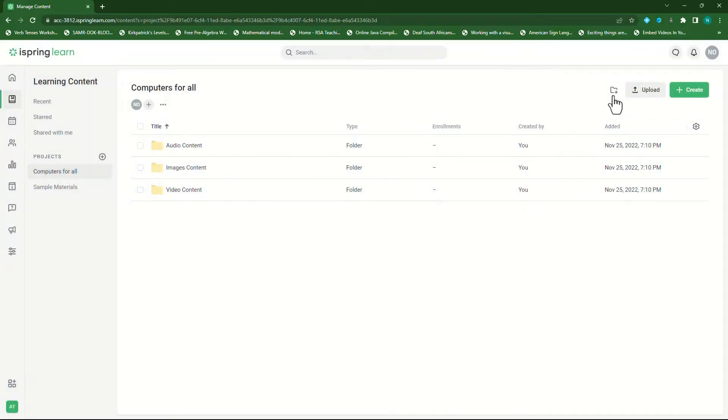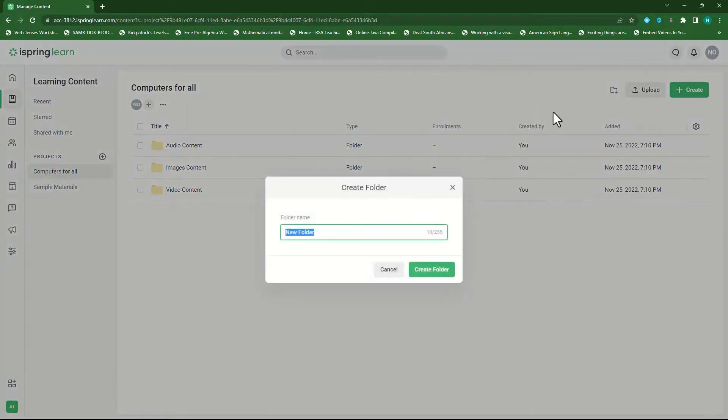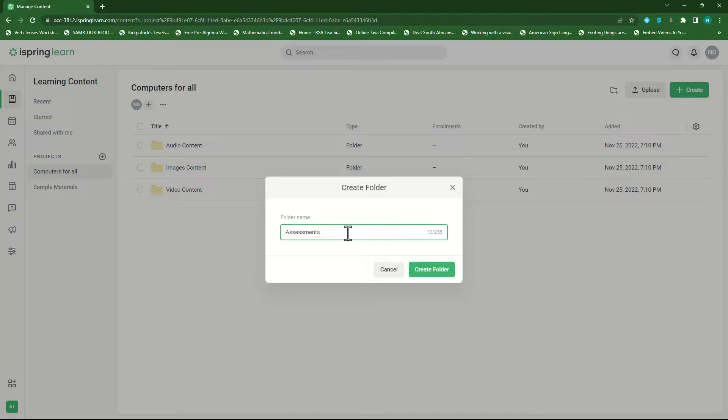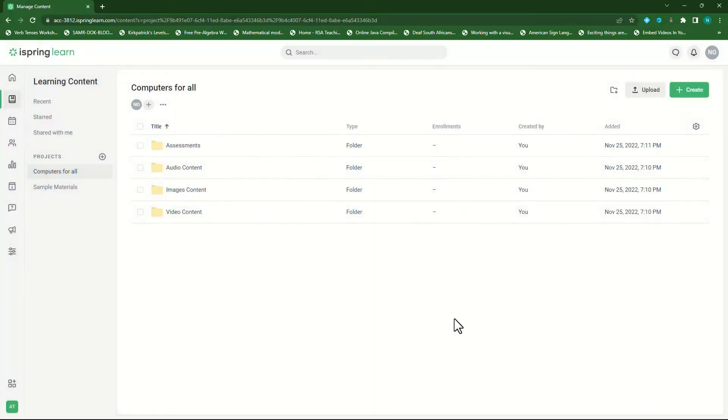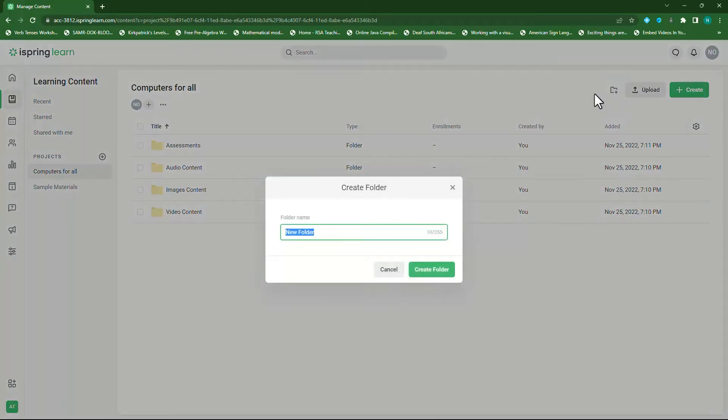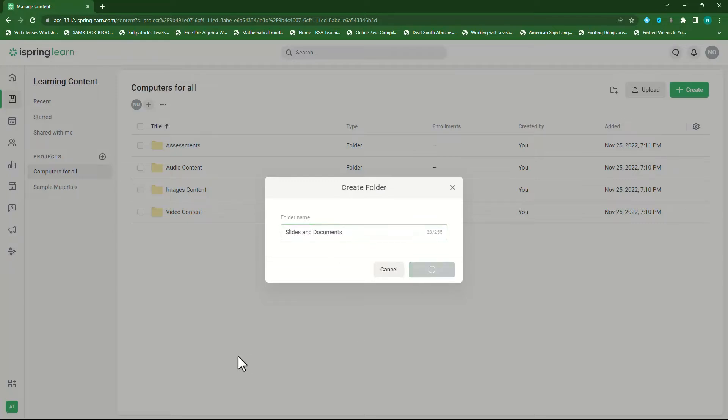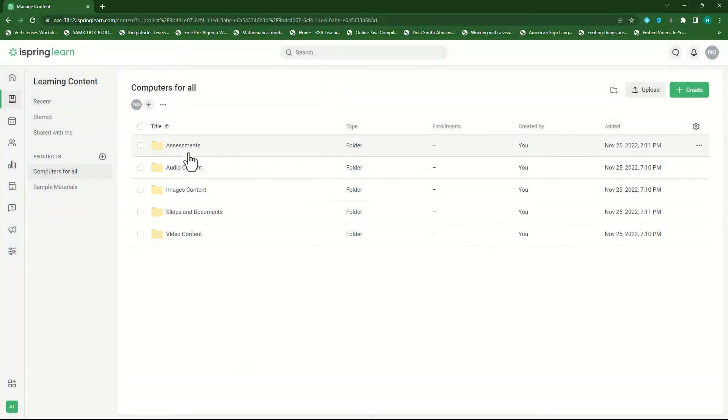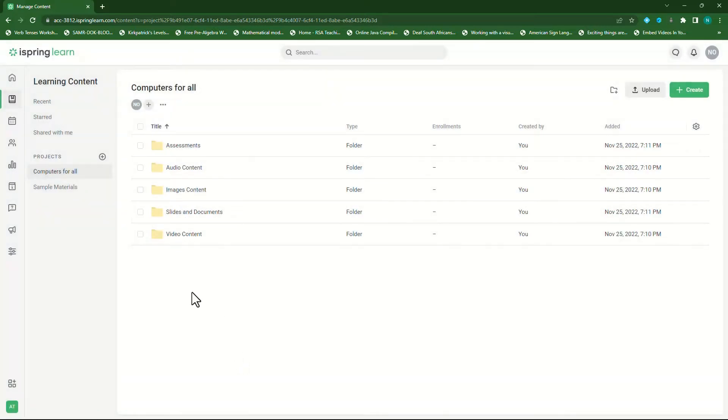Next I create another folder and all my images will be in here. So I create an image content folder and I'll click on create folder. The next folder I'll create is for all my assessments. Now click on create folder. The last folder I want to create is for all my slides and my documents. Click on create and now I'll end up with five folders.